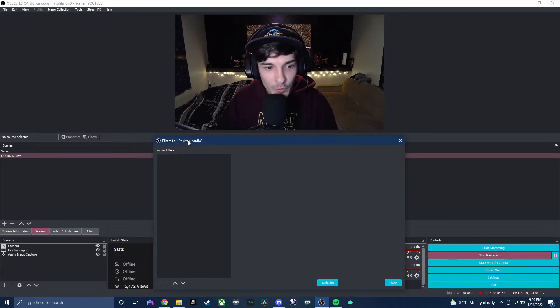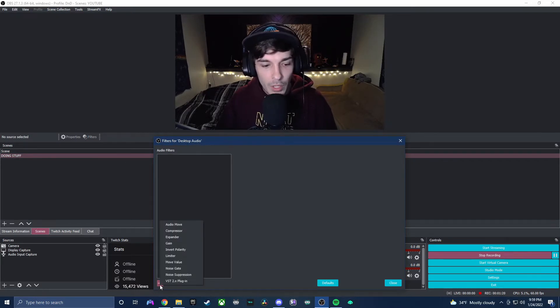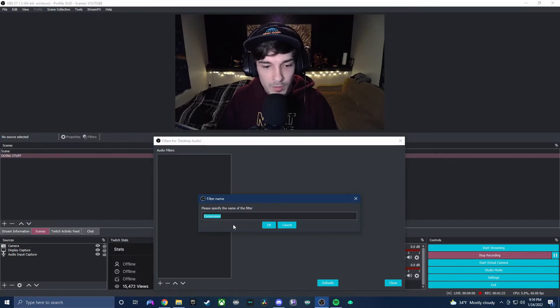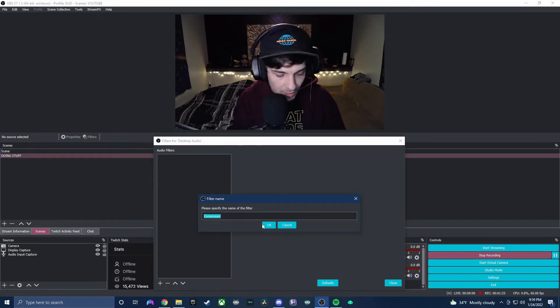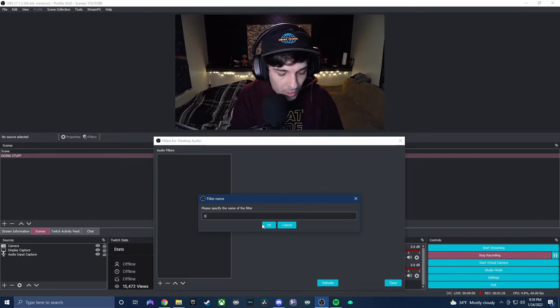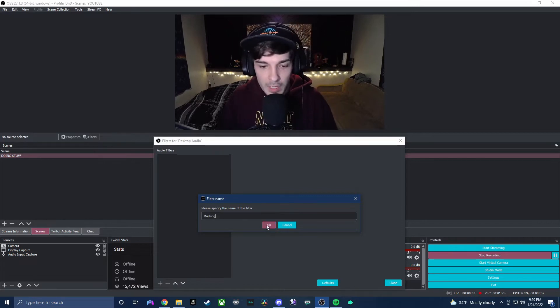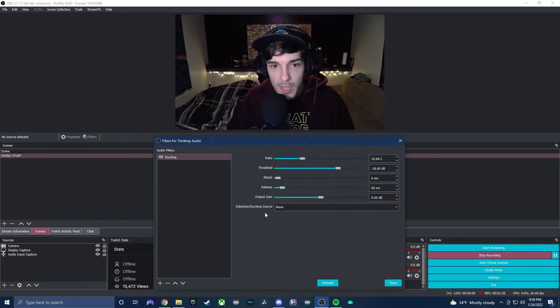All right, so we have our filters for desktop audio. We're going to go ahead and click this plus icon here, we're going to go to the compressor. This is going to get the job done for us today. You can leave it as compressor or you can rename it to ducking, however you want to remember it.